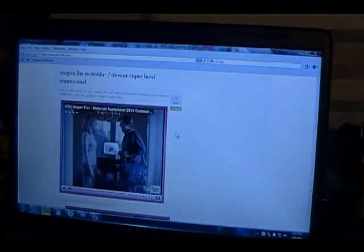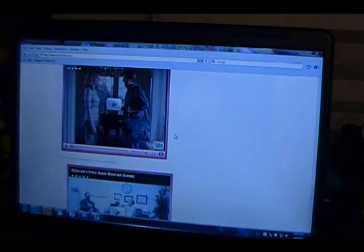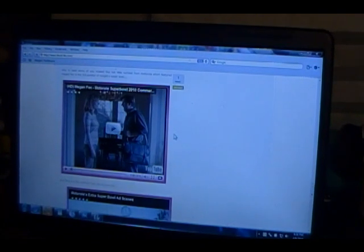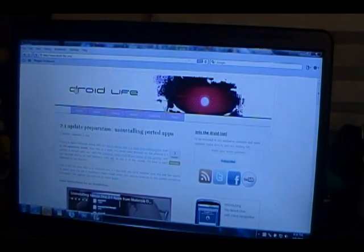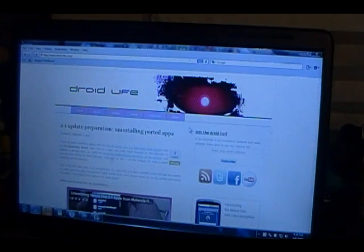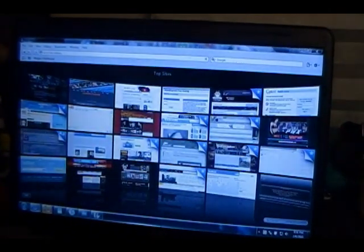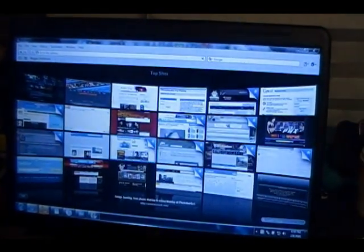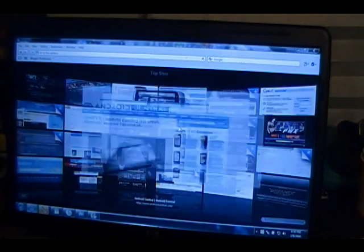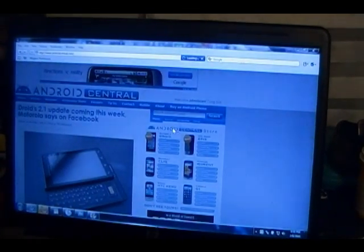I see pretty comparable speeds with just your regular DSL at home. We're going to go back to my top sites and we're going to try another website. We're going to click on Android Central real quick. And it loads. With all the graphics on here, this might load a little bit slower.